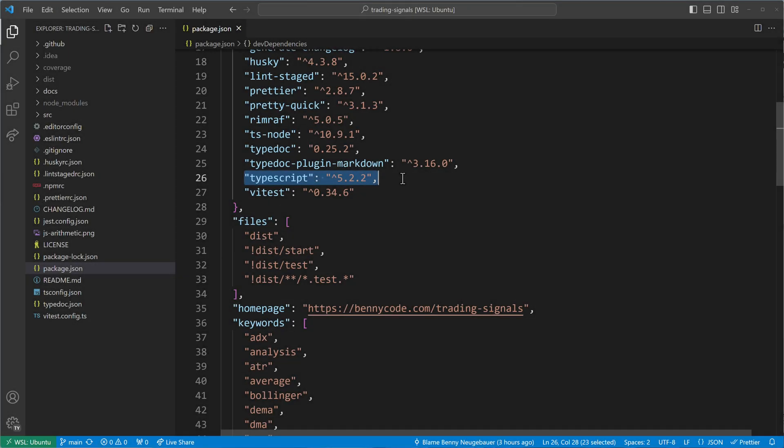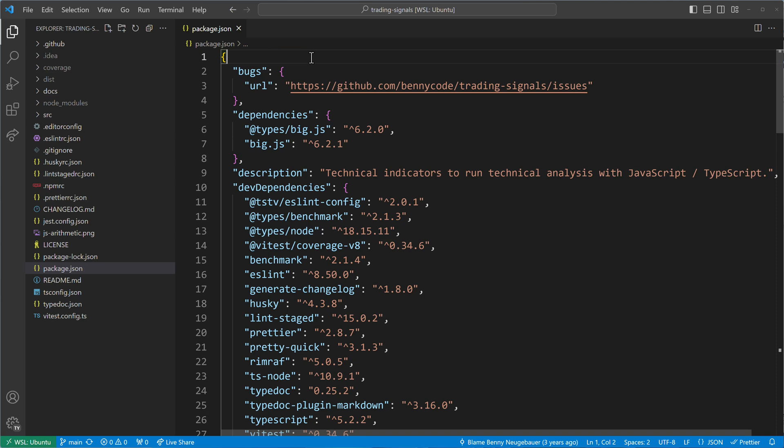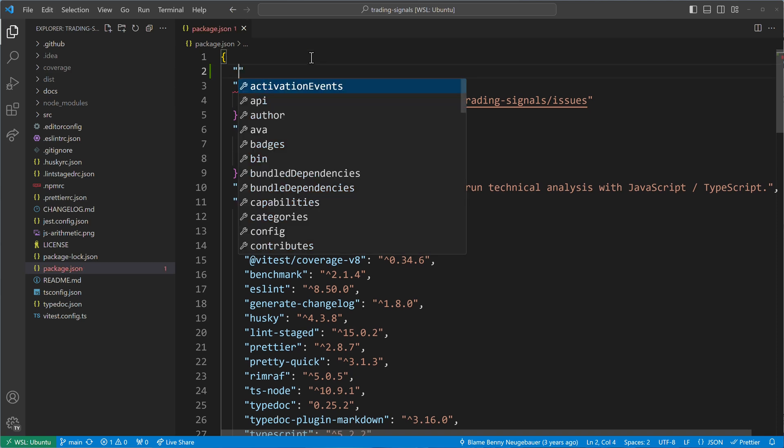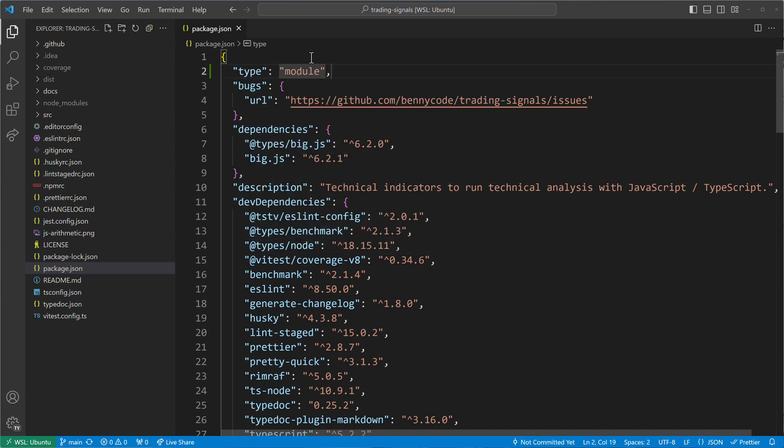Additionally, ensure that you are using a recent Node version. I recommend using at least Node.js version 18 to benefit from the added support for JSON import assertions. Once you've made sure you have the necessary requirements in place, simply add type module to your package.json file.